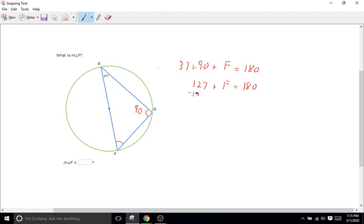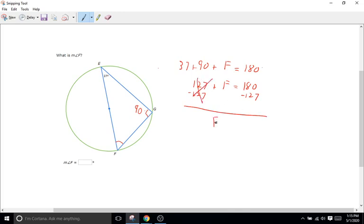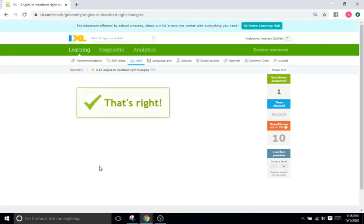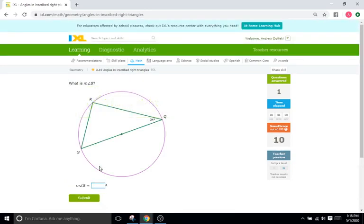So we have 127 minus 127. Cross that out. So we're left with F equals 53. Okay that's it. We just found angle F to be 53. So I'll come over here type in 53 and that is right.